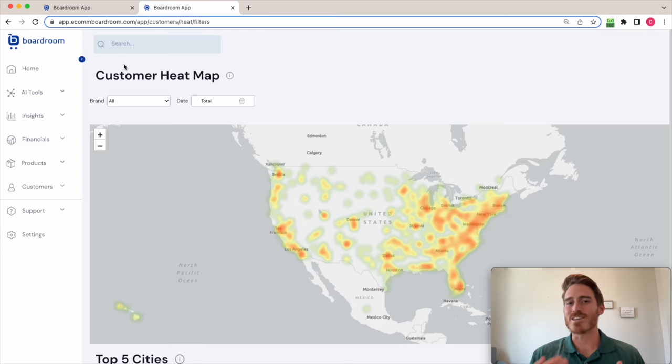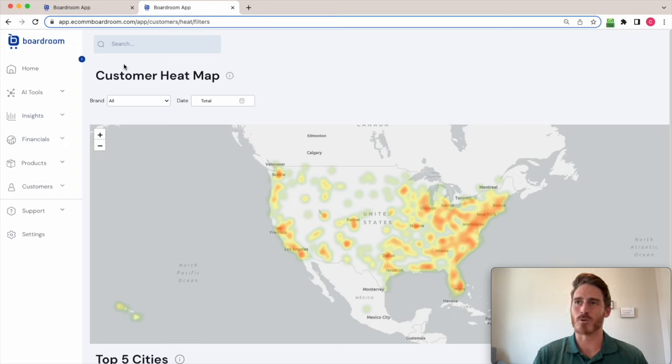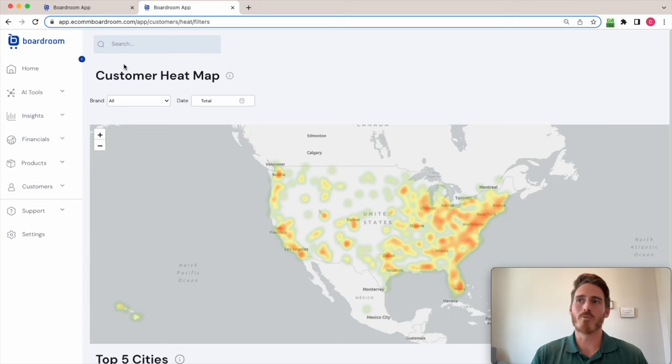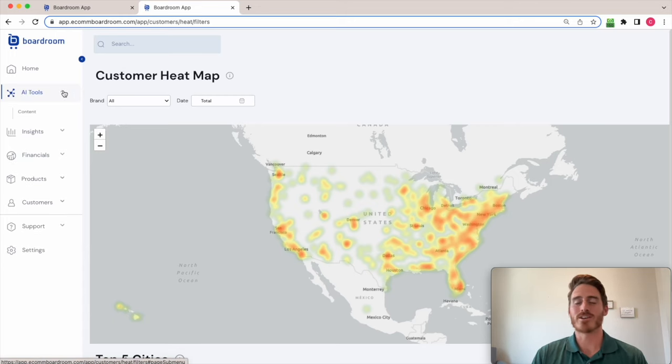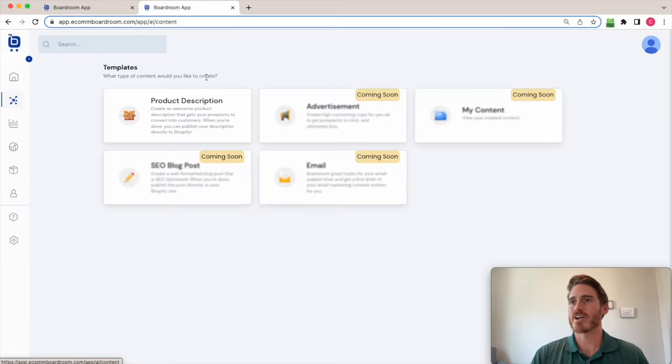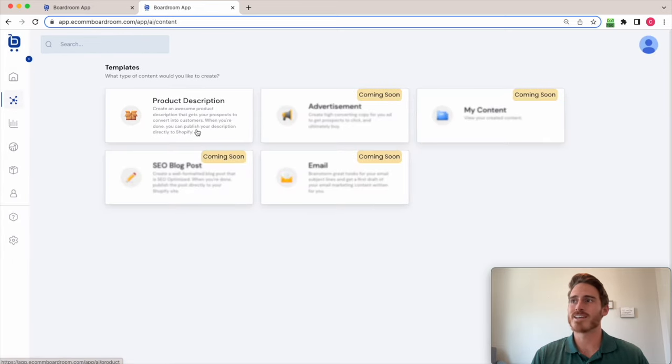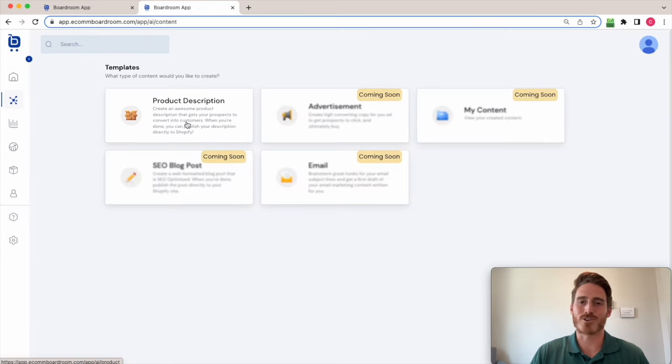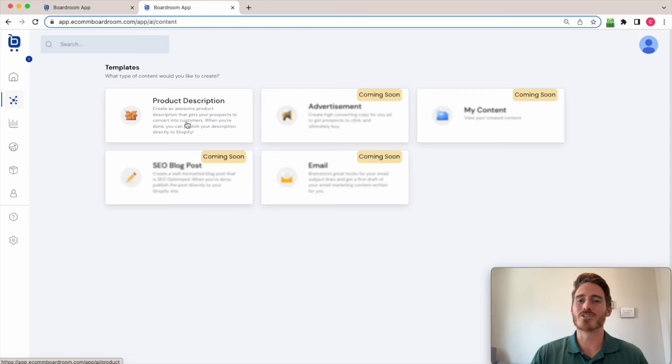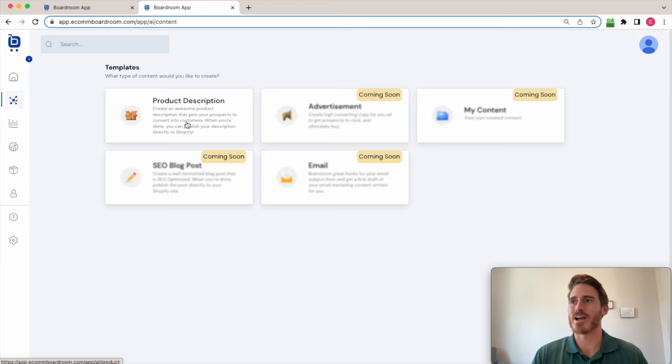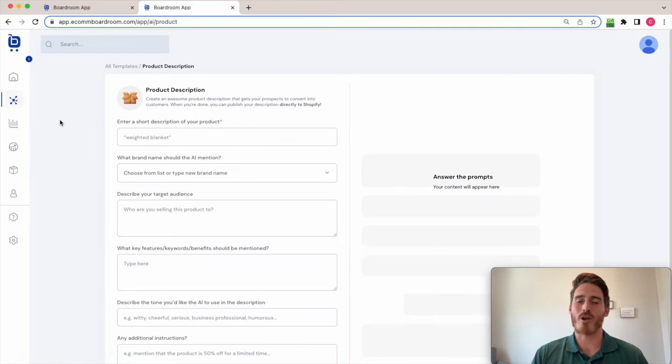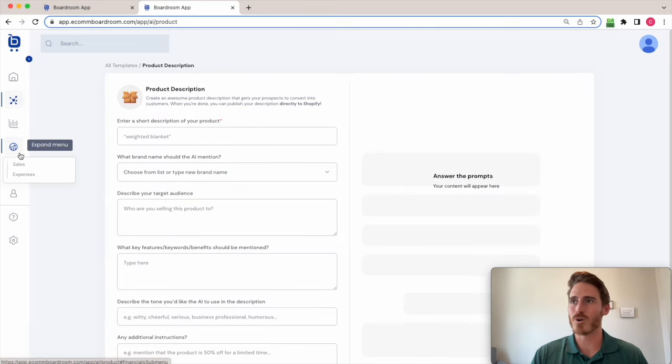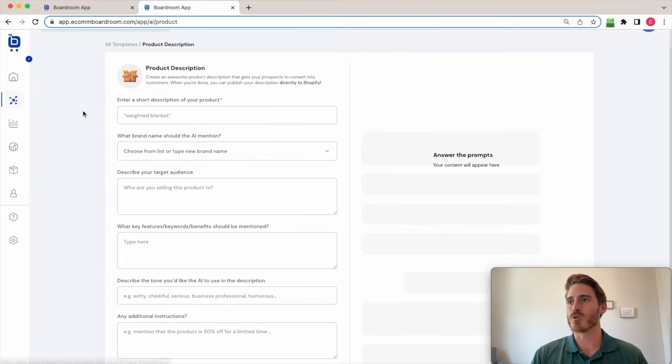But that's not the only feature that's included in this consolidated dashboard that is Boardroom. Boardroom also has an AI content writer through an integration with OpenAI. So if I come over here to content, I can see product descriptions are available. We're building out a bunch of other templates as well. So be on the lookout for future videos about these different templates. But for now, we have this product description tool. It's super cool.